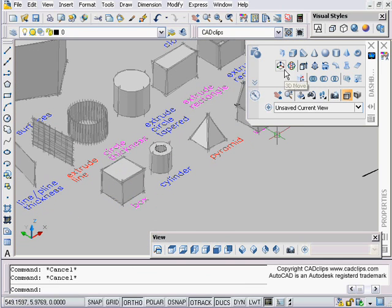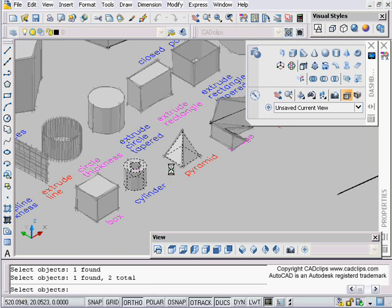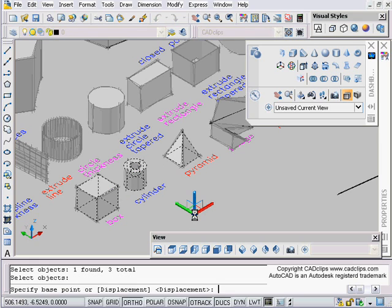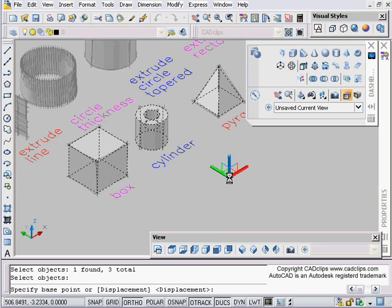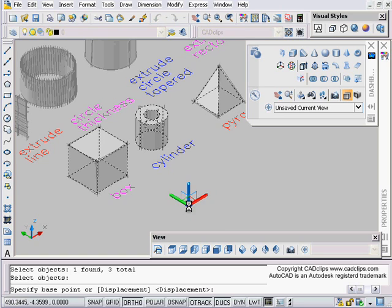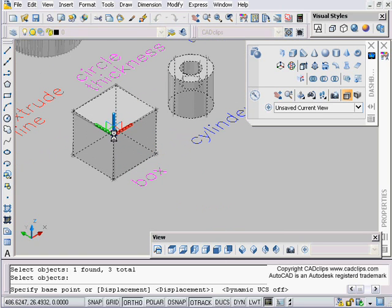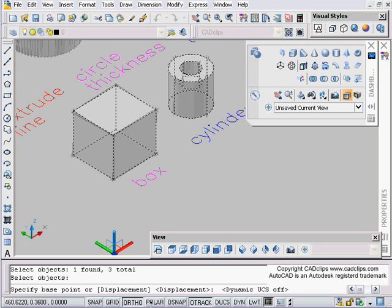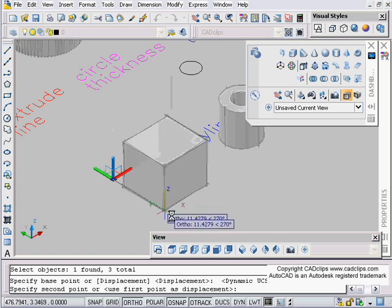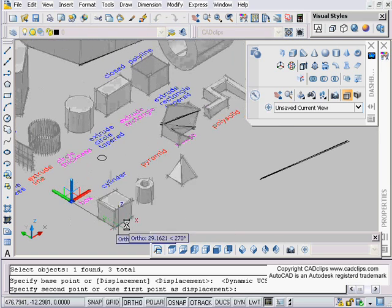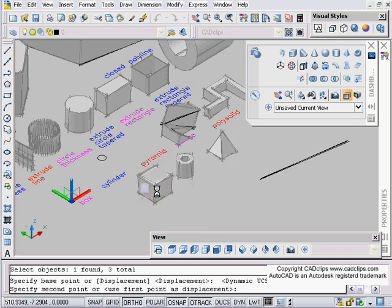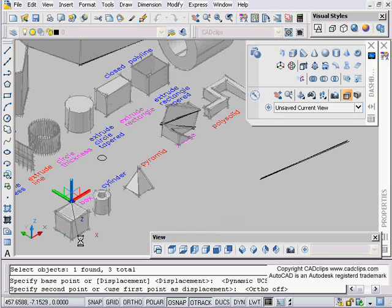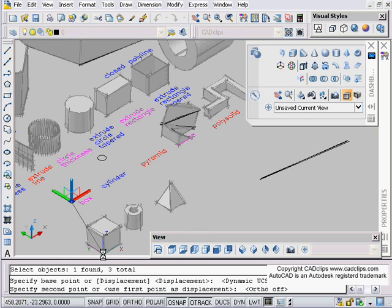That is really how the 3D move command works, except with the 3D move command we start our 3D move, we can select any amount of objects that we want just like a regular move. We hit enter and now on our crosshairs we get this lovely constraining set of axes, and we combine that with our dynamic UCS.